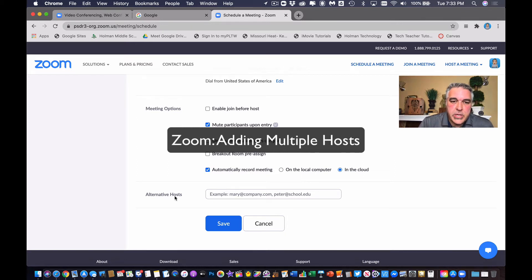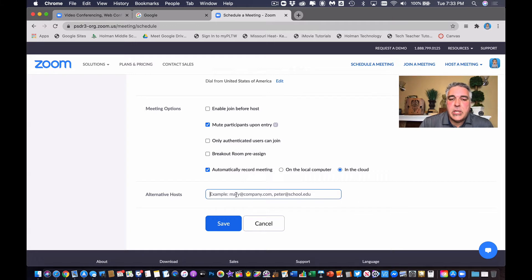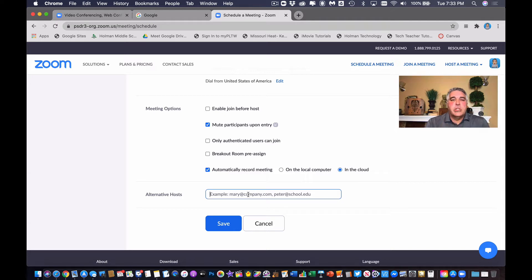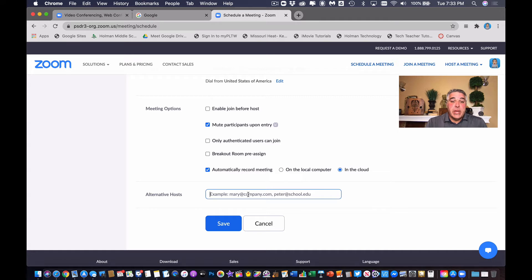The second thing I want to show you is the ability to now have alternative hosts. What this does is this allows you to set up in the meeting itself a second host. So I can create a Zoom meeting myself, but I can add another teacher to it. The big advantage here is either one of us can now start this meeting — I can just share the link with myself and the alternative host, and either one of us can start the meeting.